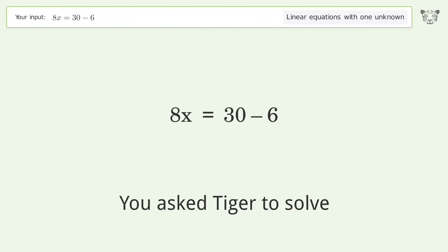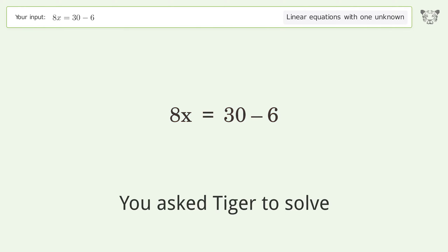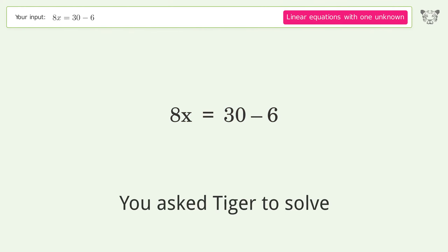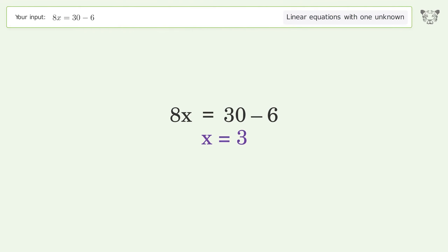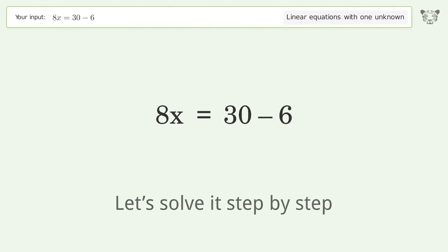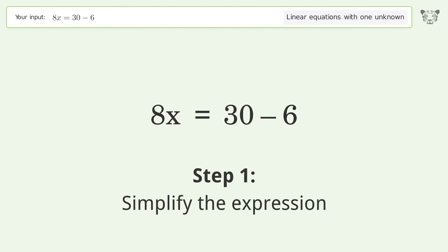You asked Tiger to solve this — it deals with linear equations with one unknown. The final result is x equals 3. Let's solve it step by step and simplify the expression.